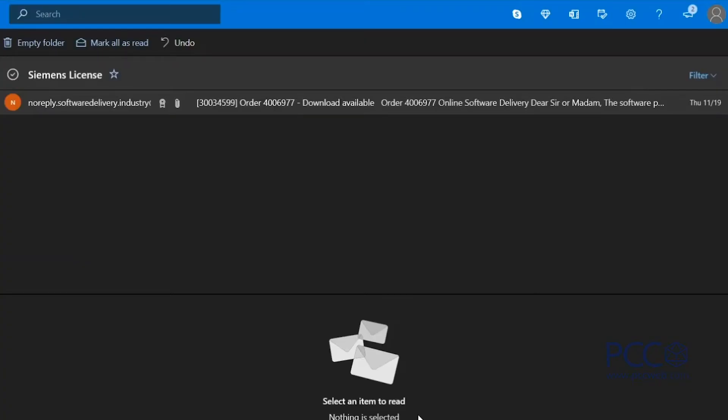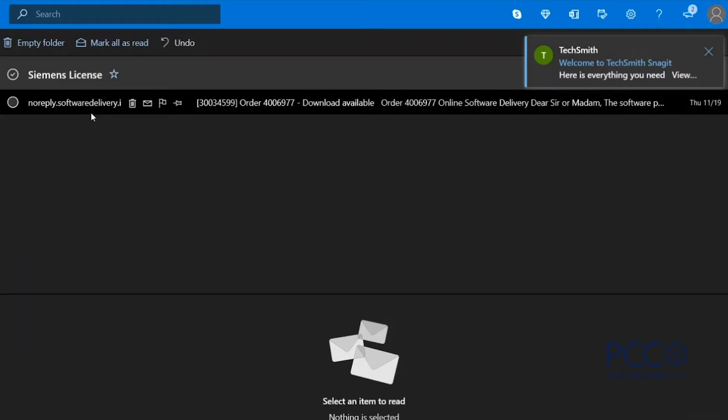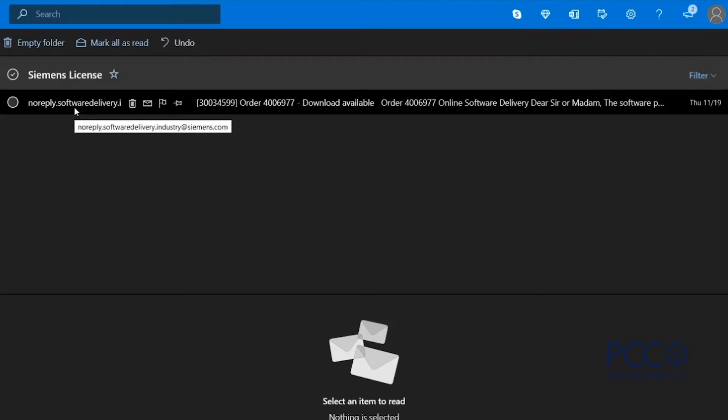So to get to it, you're first going to place an order with PCC for the software components that you require and provide registration information for the individual that's going to ultimately be downloading and taking ownership of that software. The most important part of that registration information is the email address. The first thing that you're going to see from Siemens is an email indicating that the software is ready to be downloaded. I received an email from no-reply.software-delivery.industry at Siemens.com. Make sure that it's not in your junk folder.